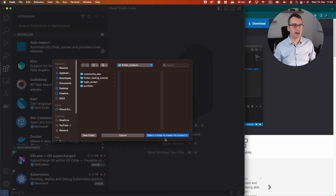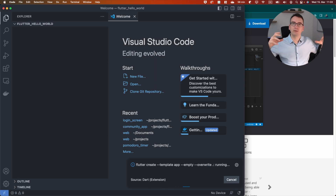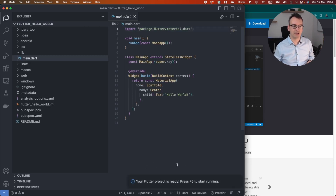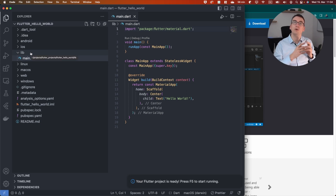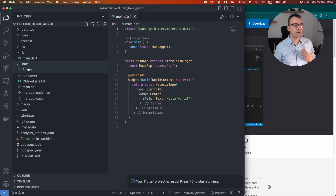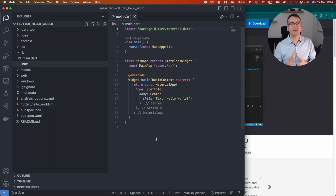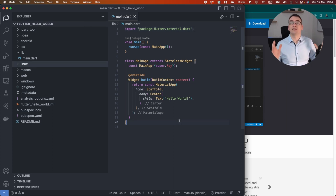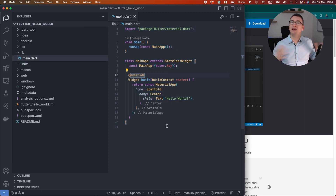Now we choose a folder. I have a Flutter projects folder here and we'll call it 'flutter_hello_world'. Flutter creates in the background — you can see the command in the CLI — all the files and folders we need. The lib folder is where all the source code lives. Then we have the linux, macOS, android, ios folders and so on, which are specifically for each environment. Thanks to VS Code, the main file inside lib already contains the boilerplate we need for a basic hello world application in Flutter.